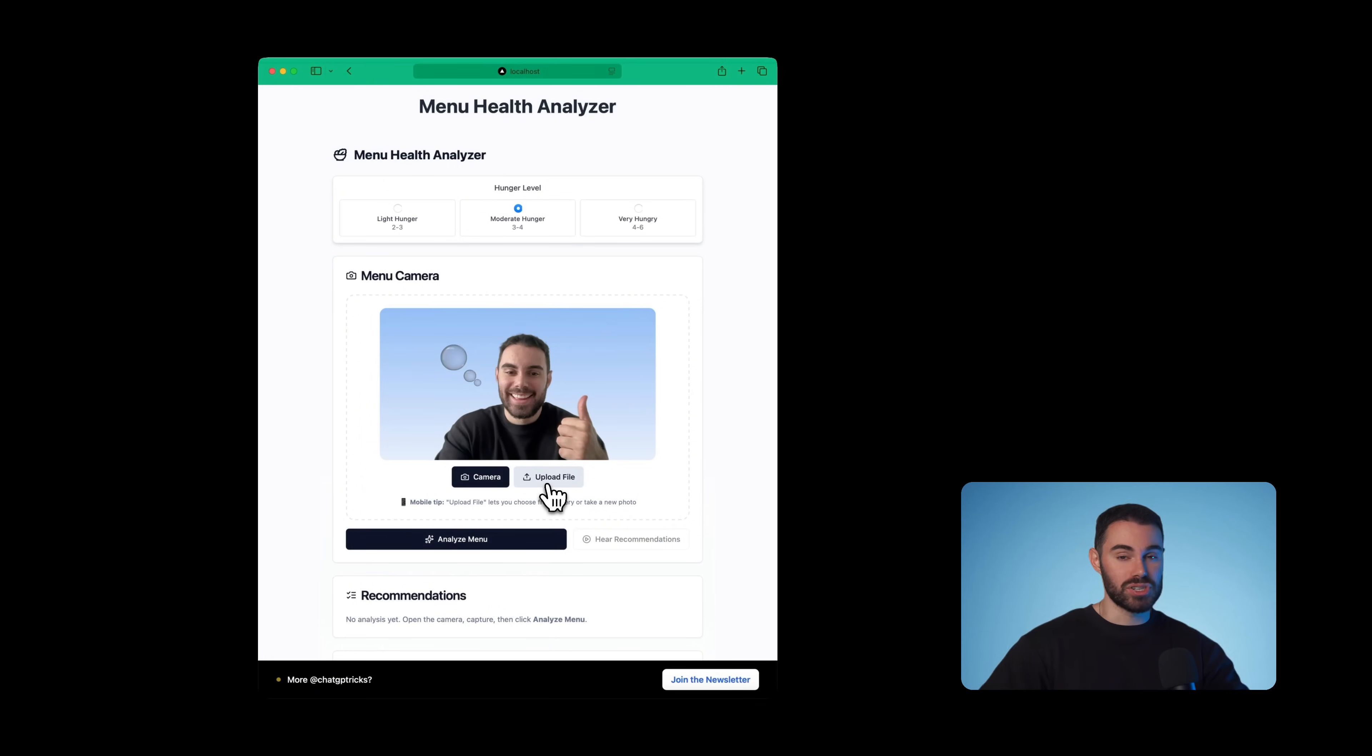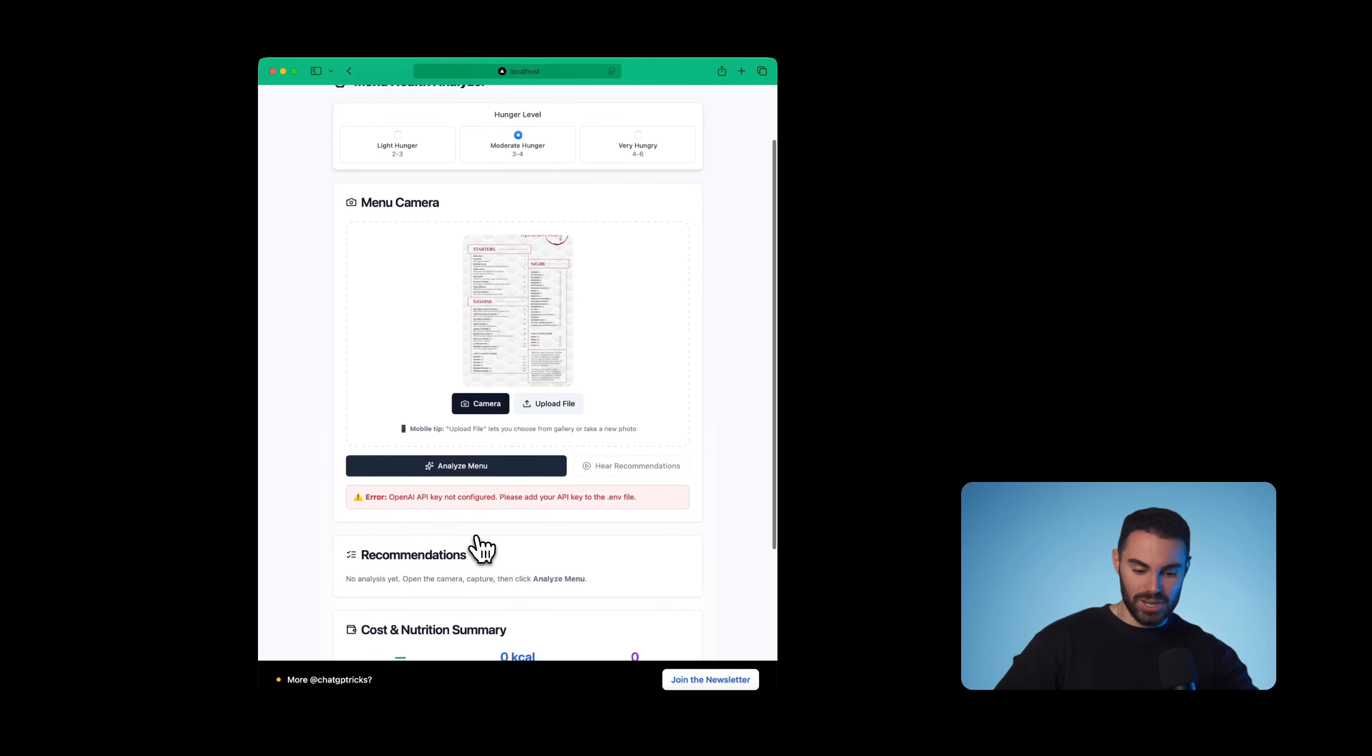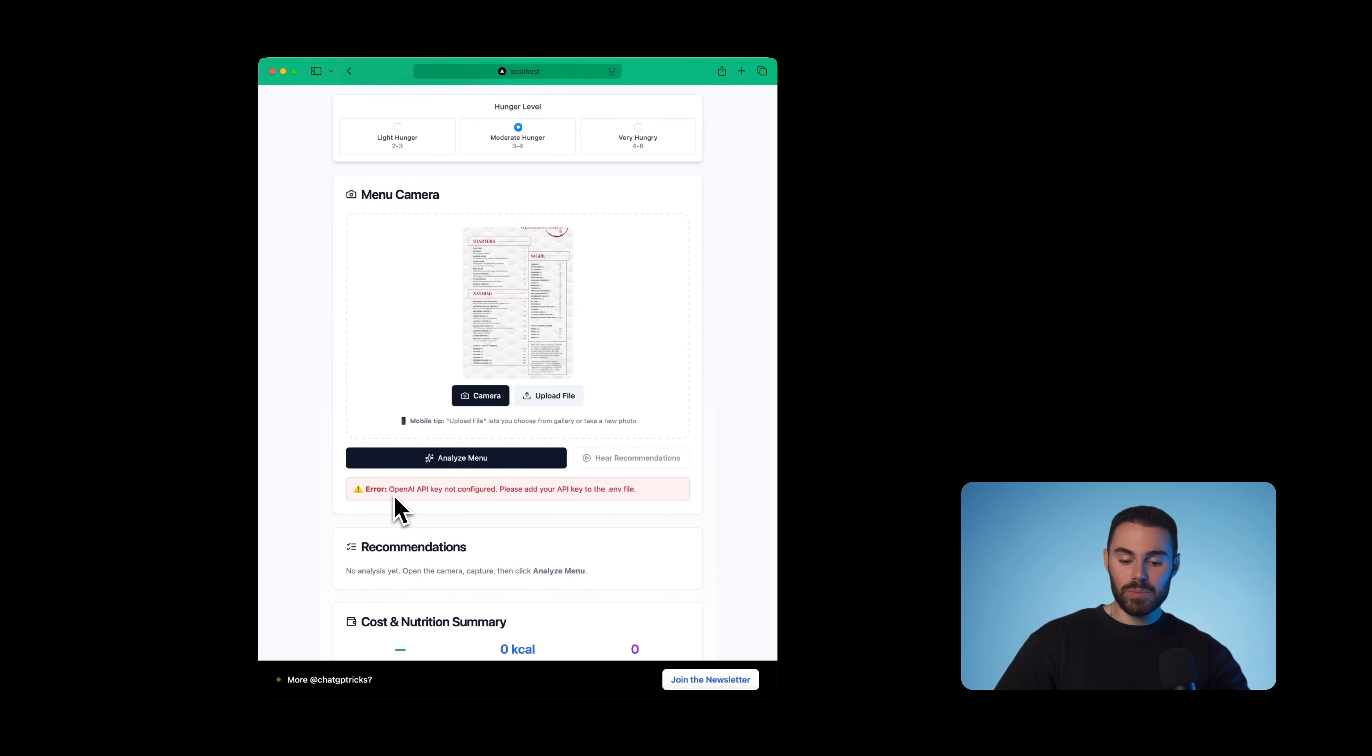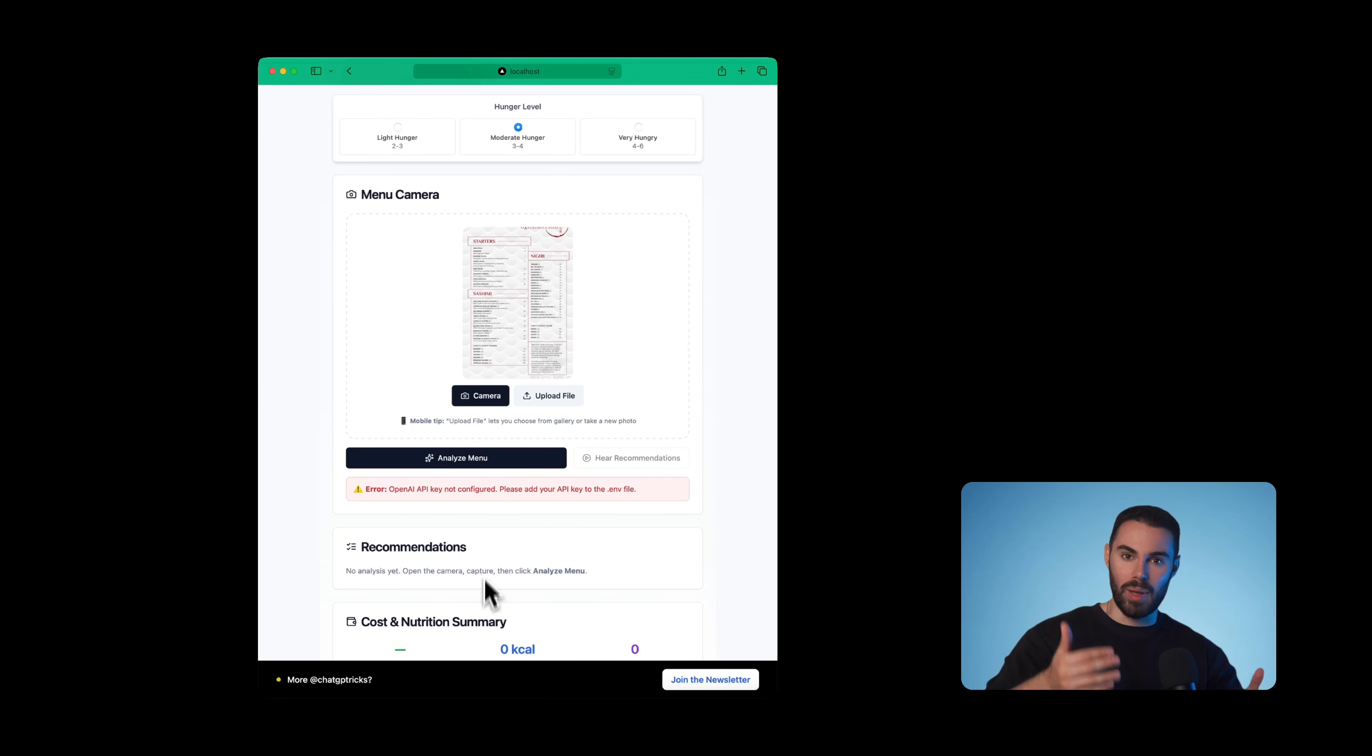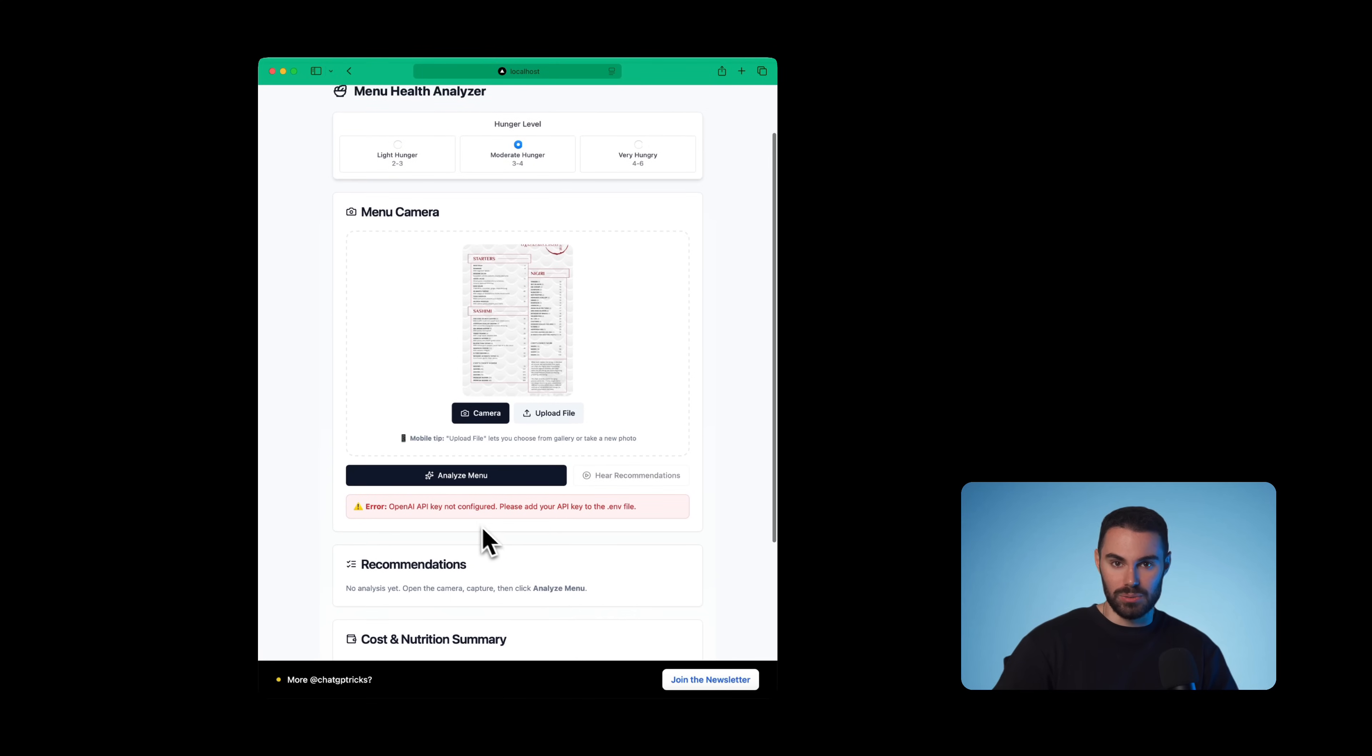You can upload any image in this case, I'm going to upload an image of a menu, I'm going to click Analyze Menu. As you see right now, nothing happens. There's an error that comes up over here. And that's because we need to implement our OpenAI API keys. We haven't implemented those. So if we want AI to analyze whatever's inside our menu, of course, we need to link it to an API.